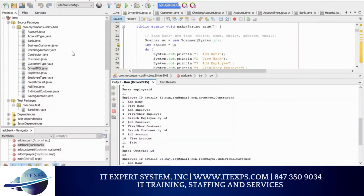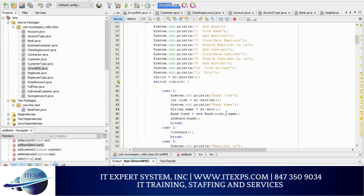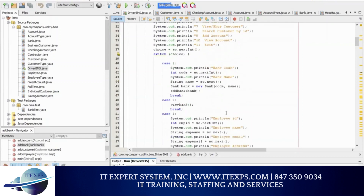The program we created has a bank class and employee class. We created the program to do the following: add bank, view bank, add employee, view employees, add customer, search customers. For that, we used a do-while loop to show the options so that users can choose. We use the Scanner to get the user input, and we use switch cases to execute the choice that the user selects.